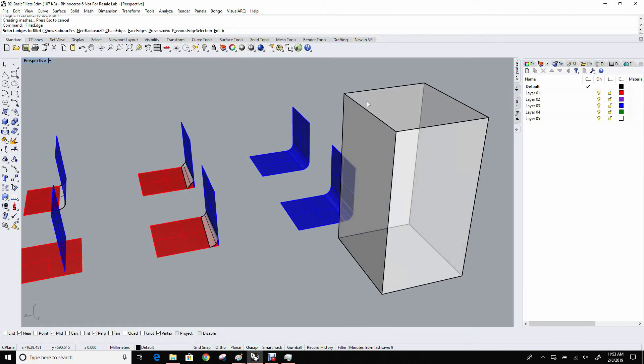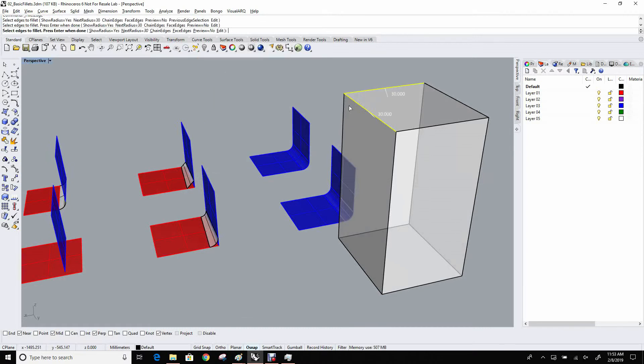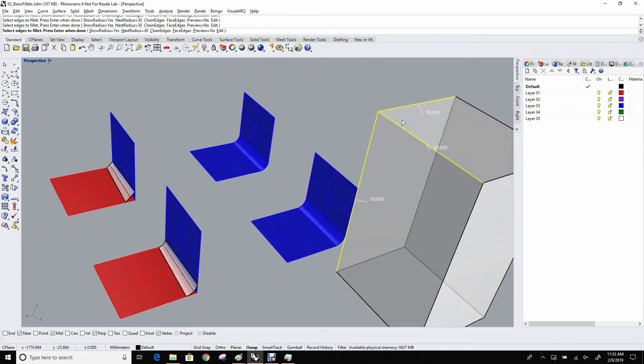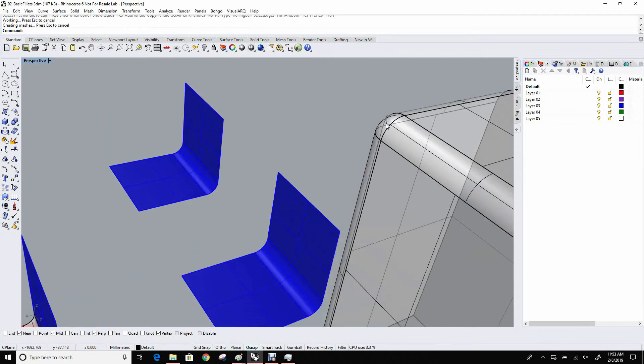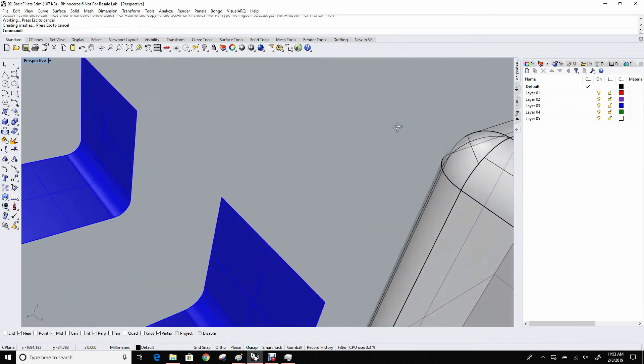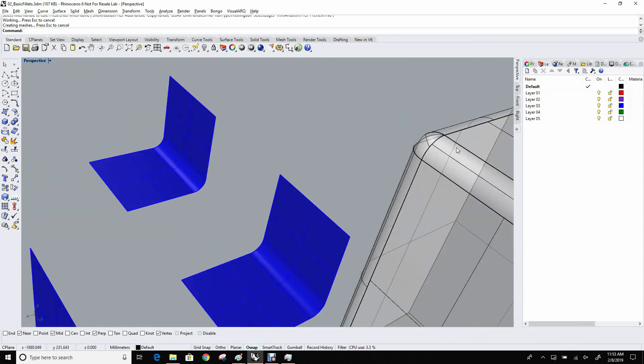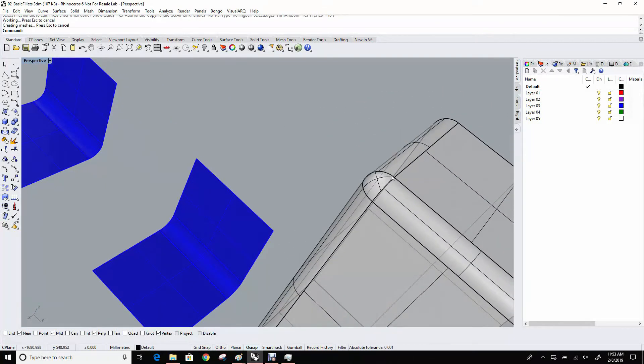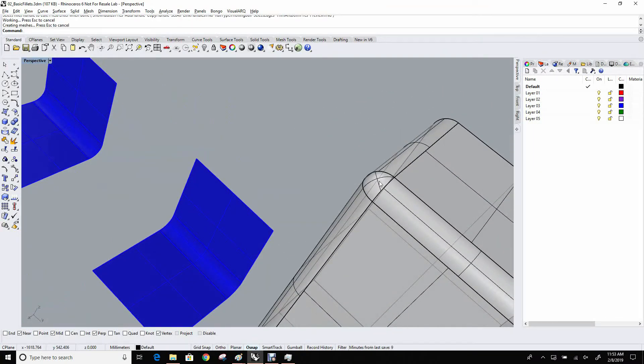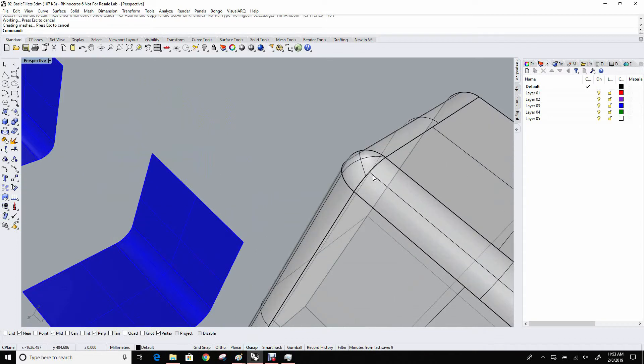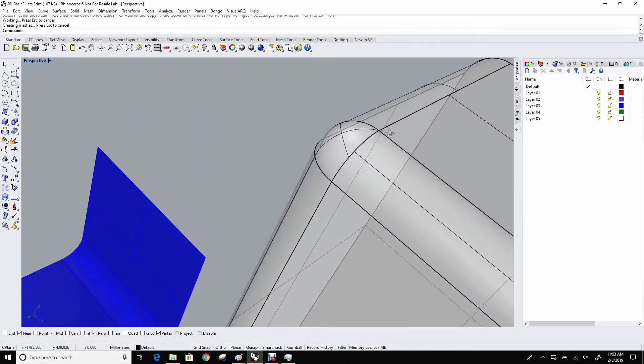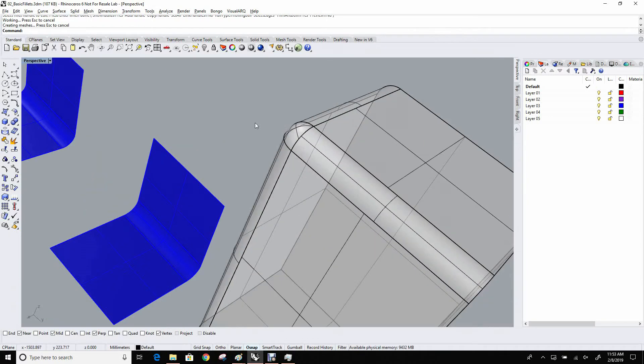I'll start fillet edge again. Here you can see that I can pick multiple edges. And when it's done, it actually figures out that corner as well. So I pick these three edges that come together, and it builds the three fillet surfaces that we expect plus this transition surface here.